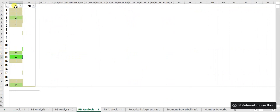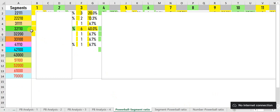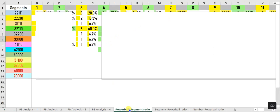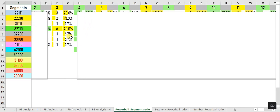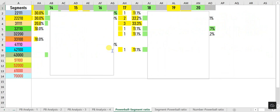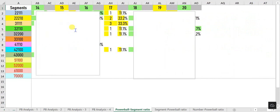PB Analysis 4 tells you the number of times the Powerball was the same as one of the standard numbers. For example, there were 5 occurrences when 7 was both a standard number and the Powerball. The Powerball-to-Segment Ratio shows the relationship between Powerballs and the 13 umbrella segments — for example, segment 3-2-1-1-0 appeared 6 times when the Powerball was number 3, while segment 3-3-3-1-0-0 did not appear even once when the Powerball was number 17.